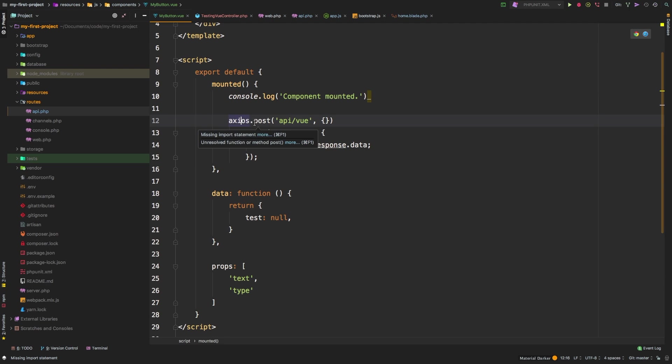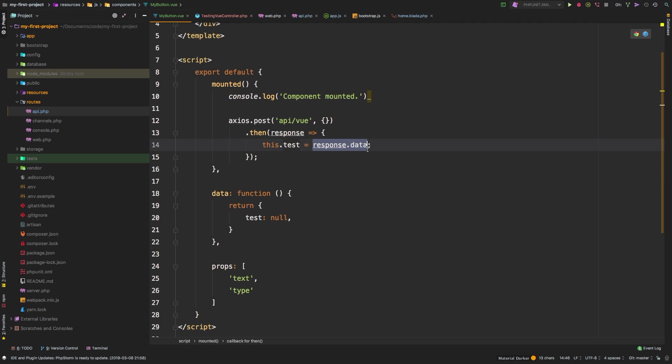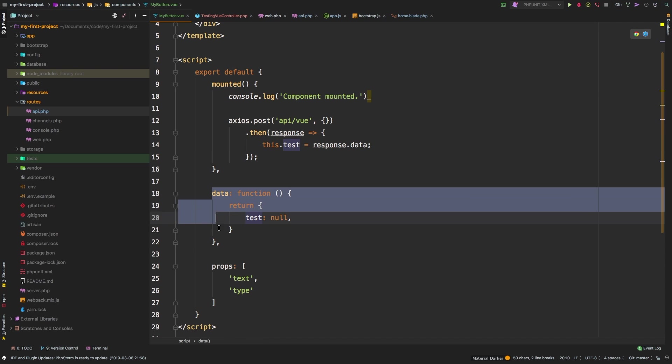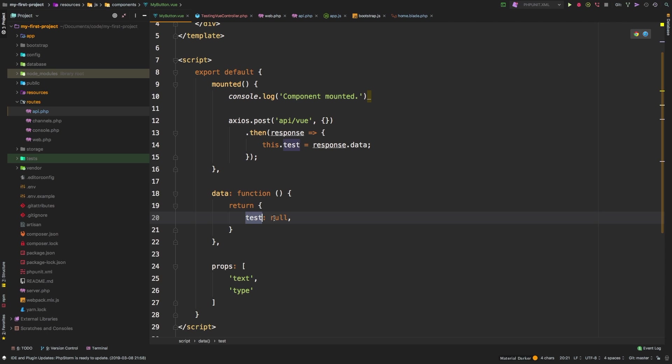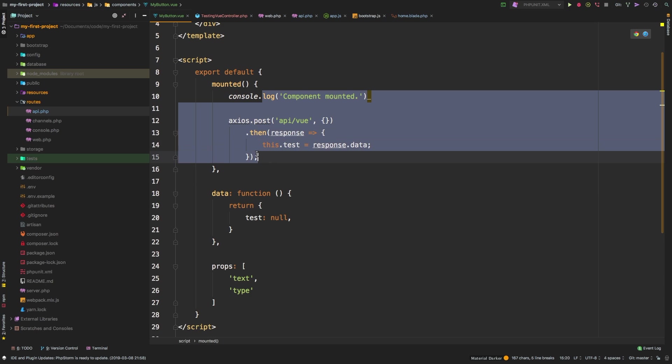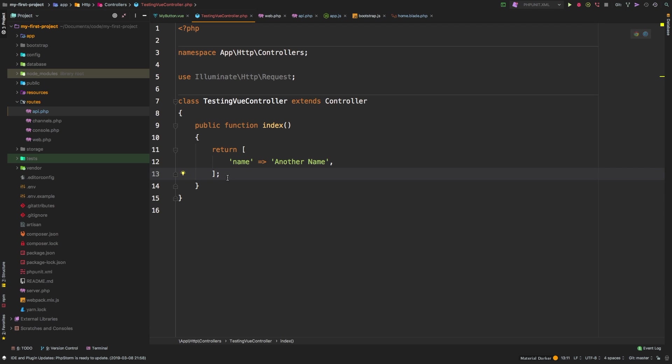But then we took it a step further, and we made a very basic example of how to fetch some data from the back end, and we used Axios for this. Axios created a post request to an API route slash view, and then on a successful response, we saved the response data to this.test. Now this.test, of course, was declared in a data object, and this we're setting it equal to null. But we know that when the component is mounted, everything in this block will run, and that's when it actually fetched the data from our back end.